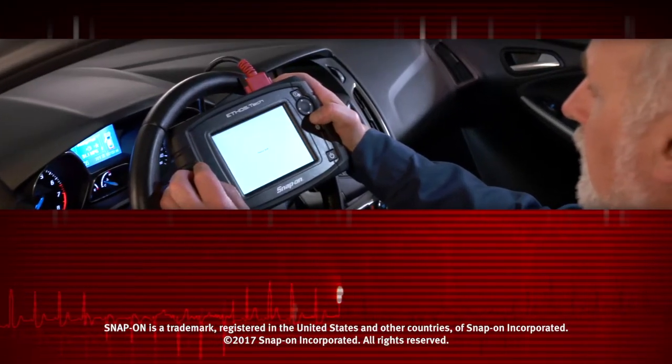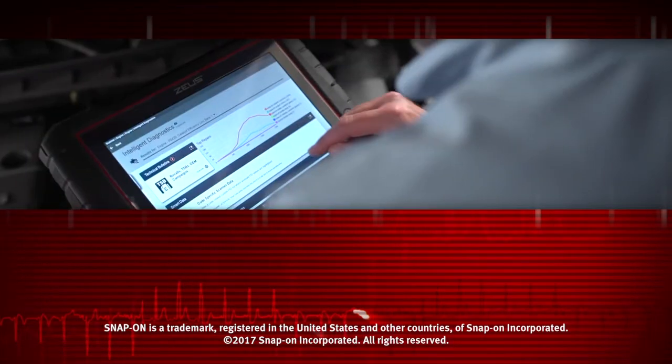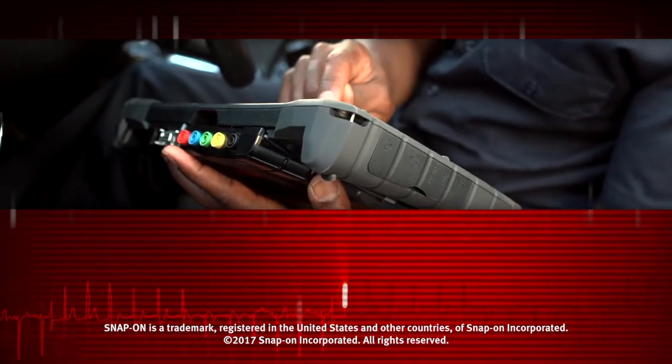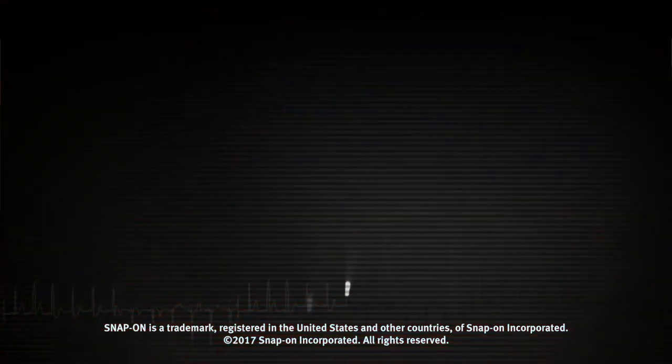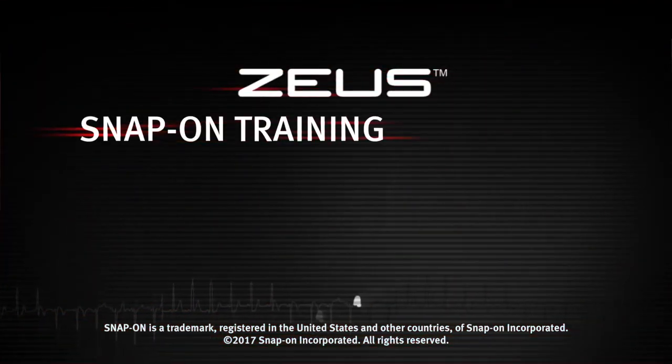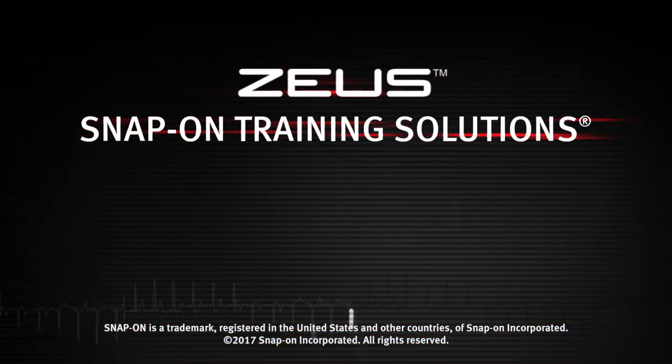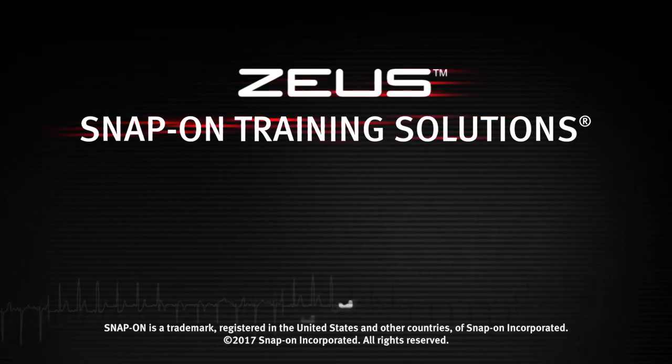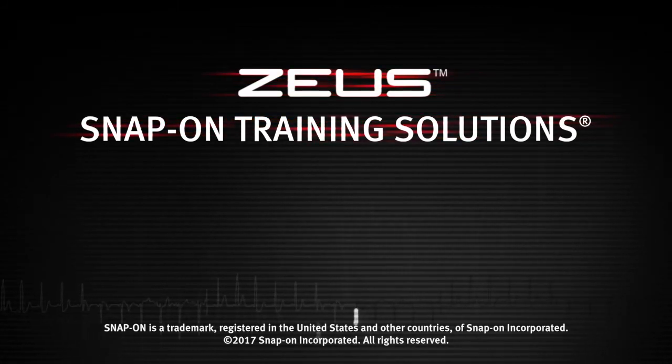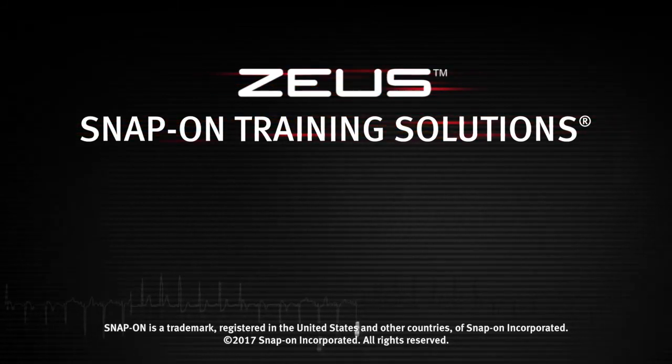Snap-on is dedicated to helping you get the most out of your diagnostic tool and keep your customers happy. Watch the rest of the modules in this training solution series and be sure to subscribe to our YouTube channel so you don't miss the next great product from Snap-on.